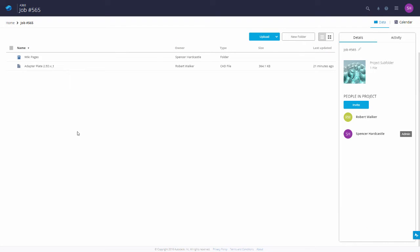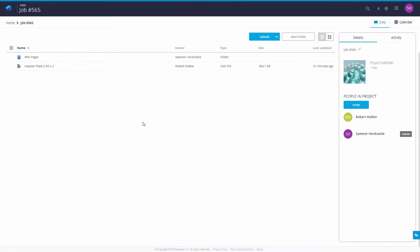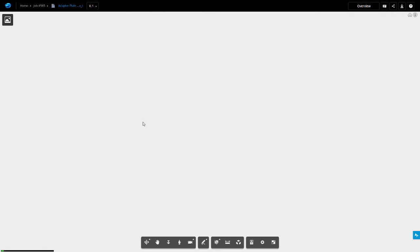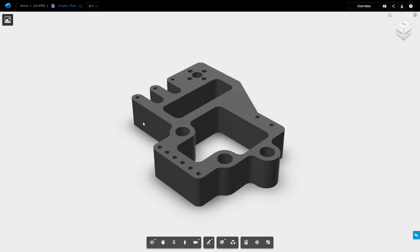As you can see, there is one file that Robert Walker has uploaded for our attention. By clicking on this, we can benefit from the online viewer, which enables us to view a wide variety of different CAD file formats directly from the browser, without any need for software.